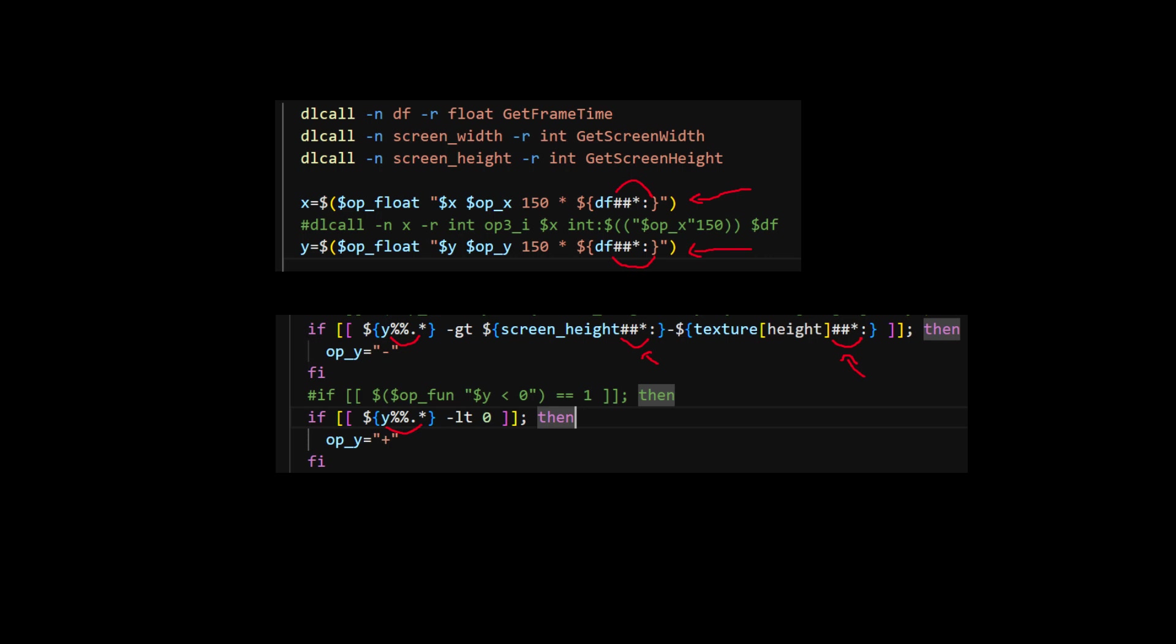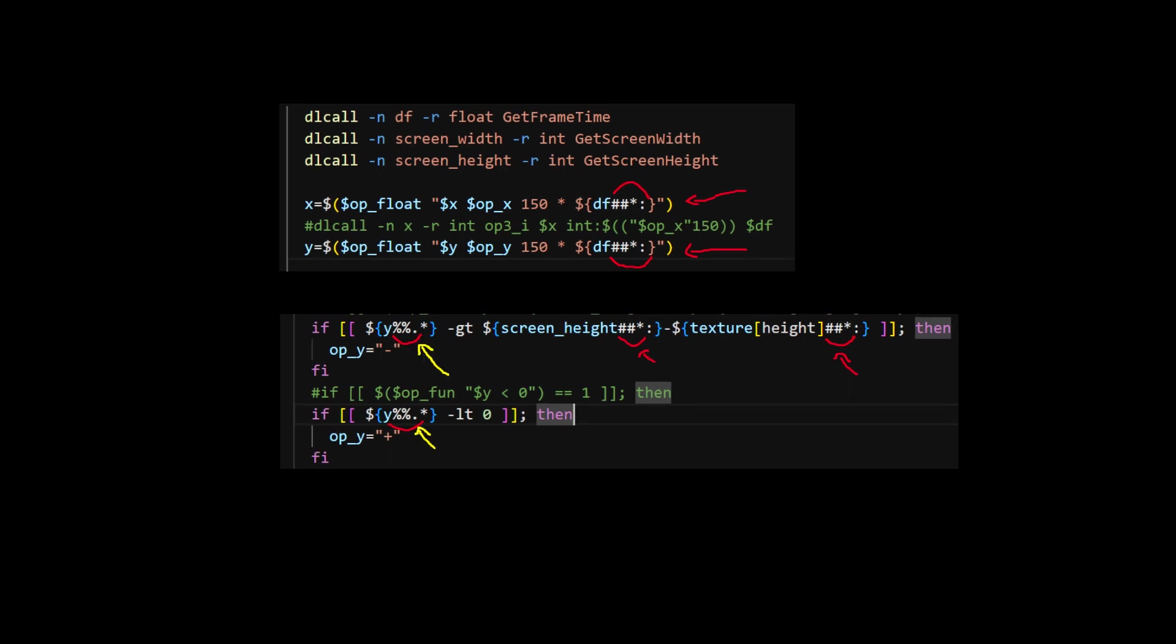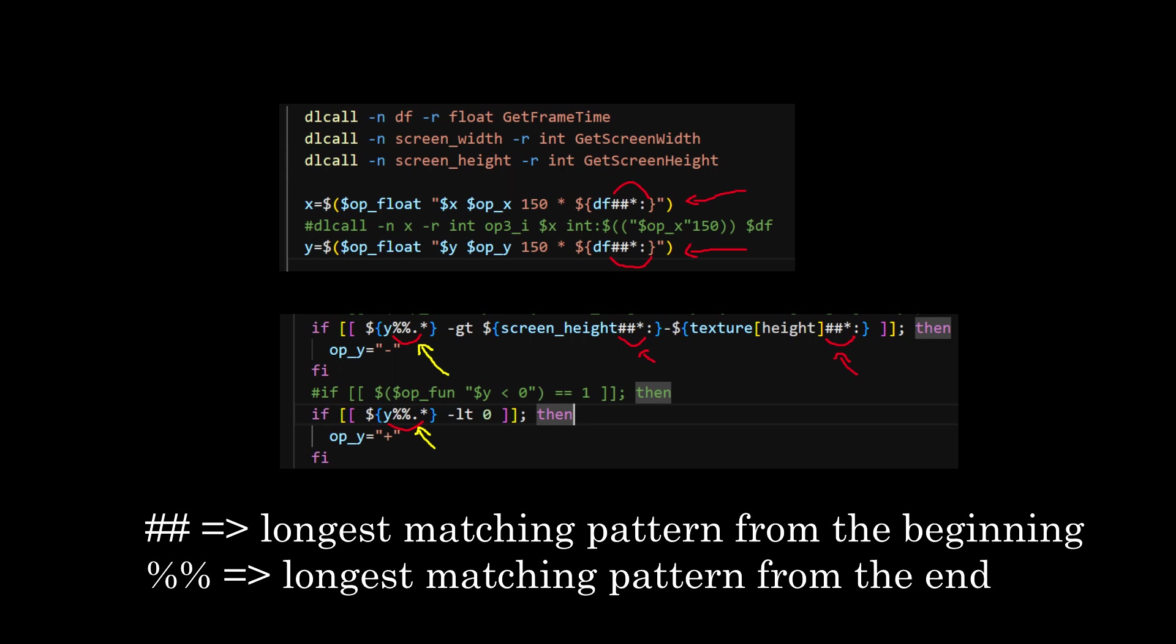To use it as an integer in Bash, we have to remove everything after the decimal point. In that case, this pattern is used. The difference between double hashes and double percentage sign is that the former is for prefixes, and the latter is for suffixes.